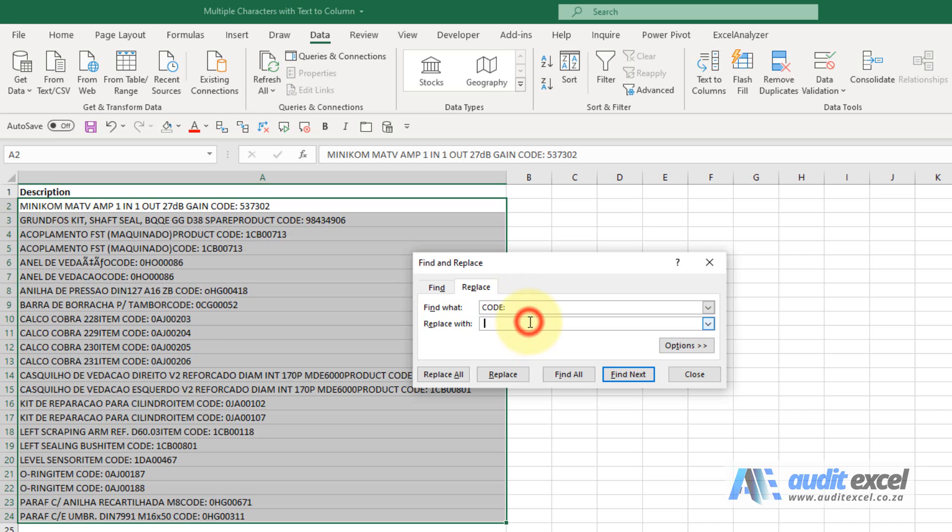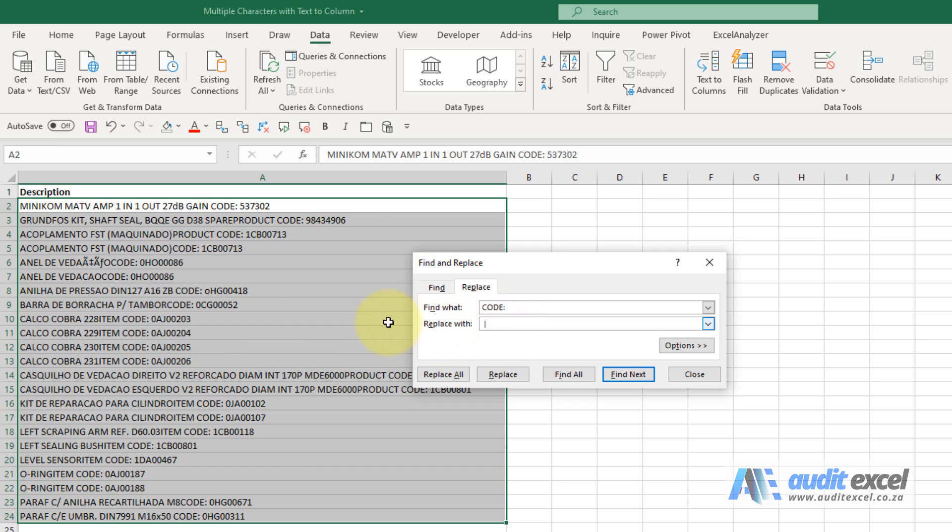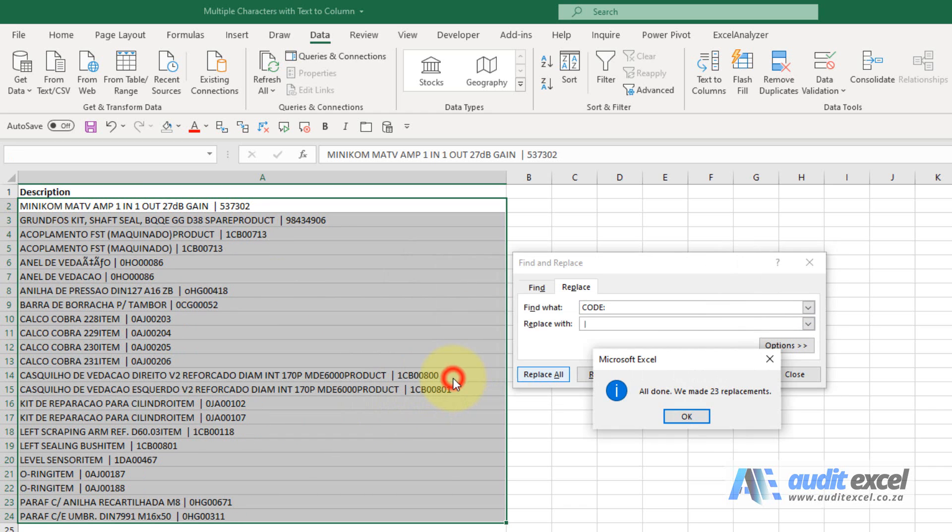We're going to use a character that we know is not in here. So it's pointless using a character that's already in here. So I'm going to use this upwards line. You can use any character as long as it's not in the data set somewhere. When I say replace all...